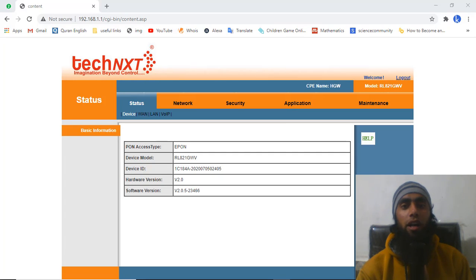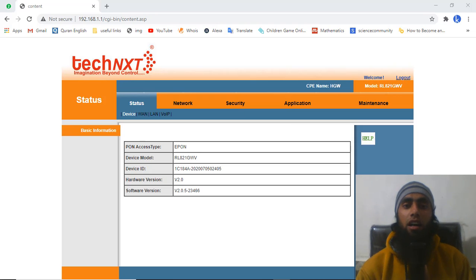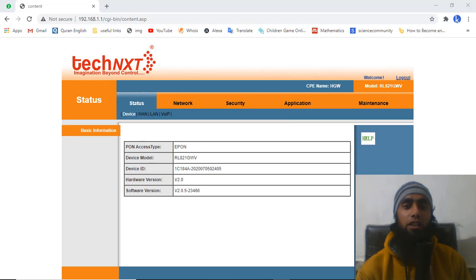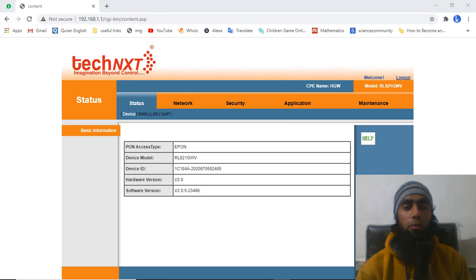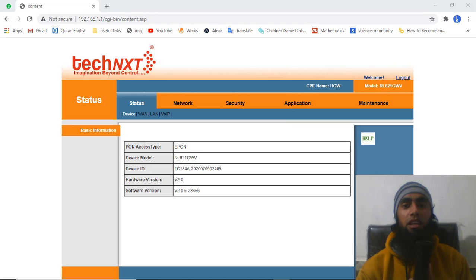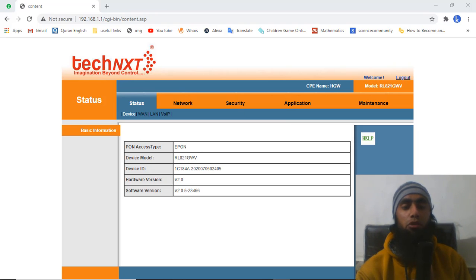In this video I am going to solve two problems for BSNL fiber broadband users. The first problem is not being able to change your password, and the second is dealing with unauthorized users connected to your Wi-Fi — and how you can block them or blacklist those MAC addresses. I will be showing you step by step.